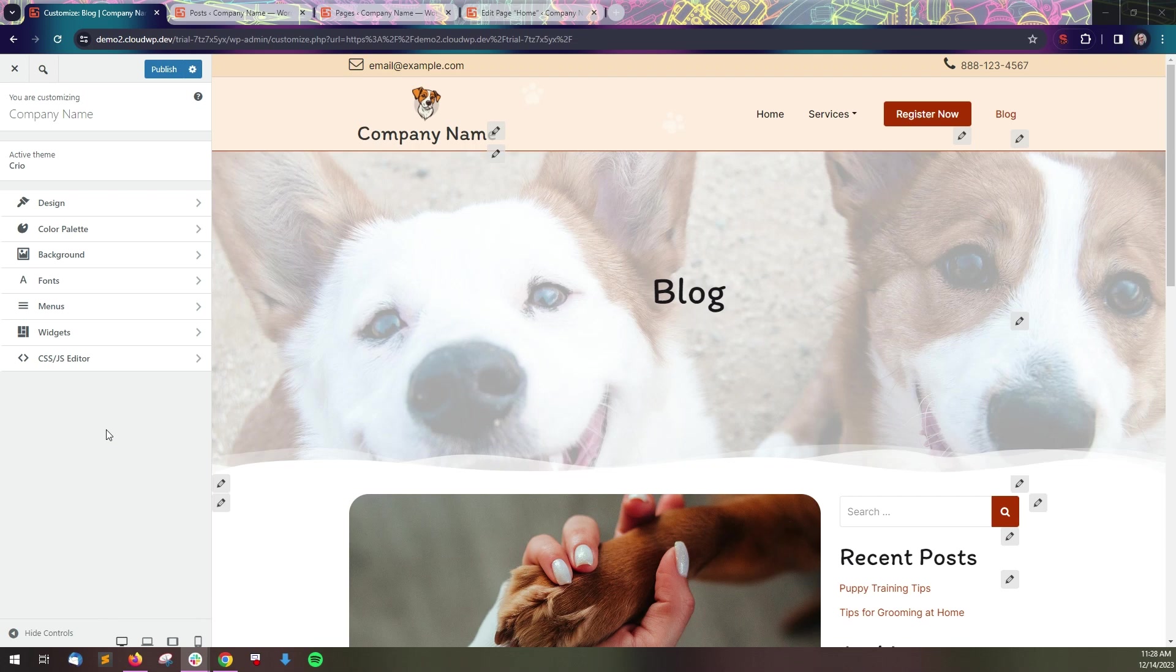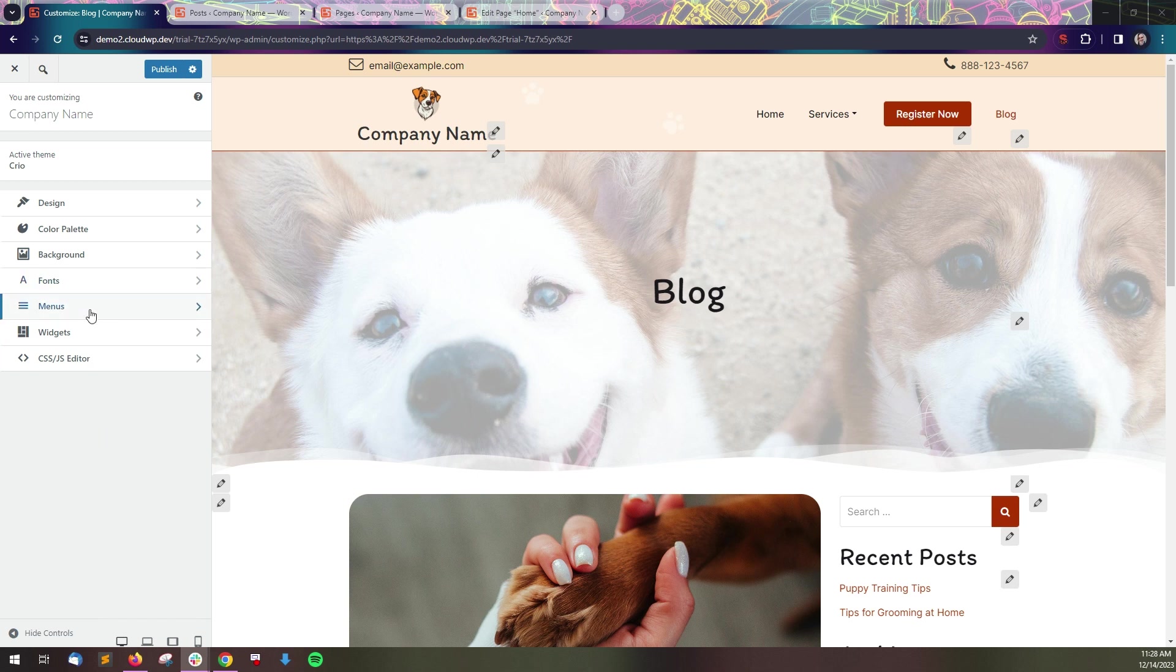The customizer contains controls for global website elements, like fonts, menus, and colors, as well as settings for the header, footer, and blog page.